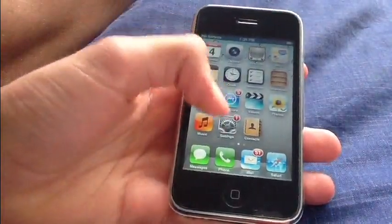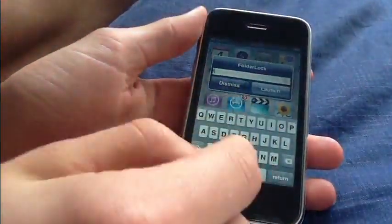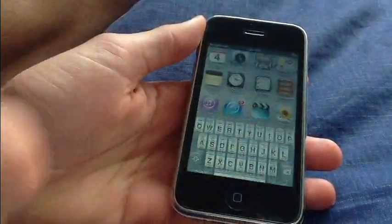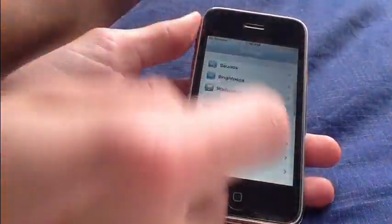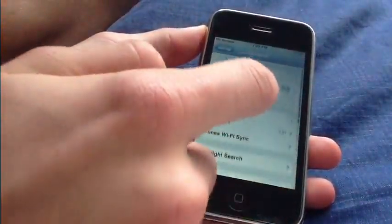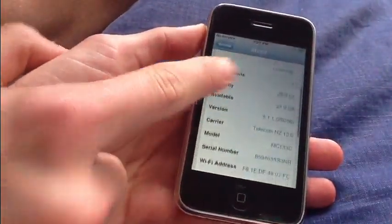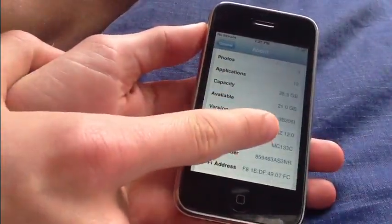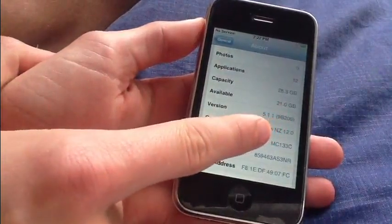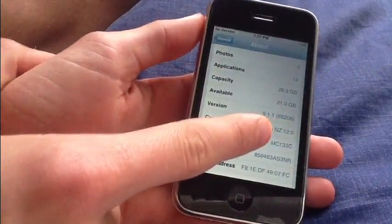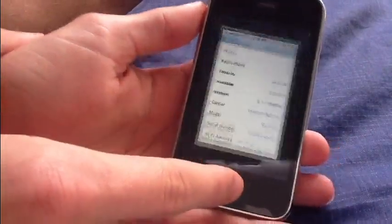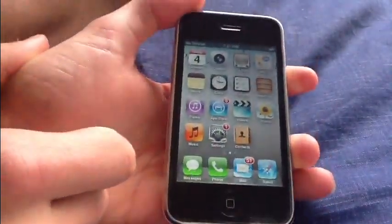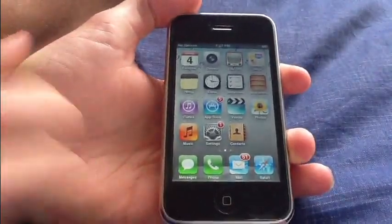I'll just show you that I'm on iOS 5.1.1. As it says 5.1.1 here and that's what you need to be on. I'm not jailbroken currently so I'm going to show you how to do that now and move to my PC.